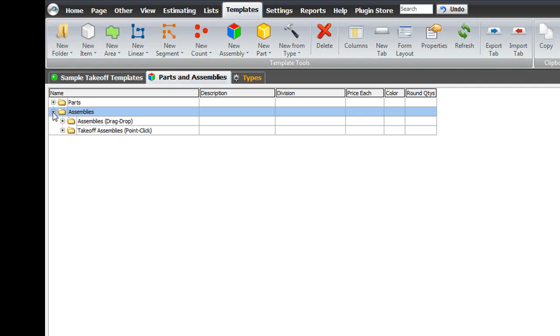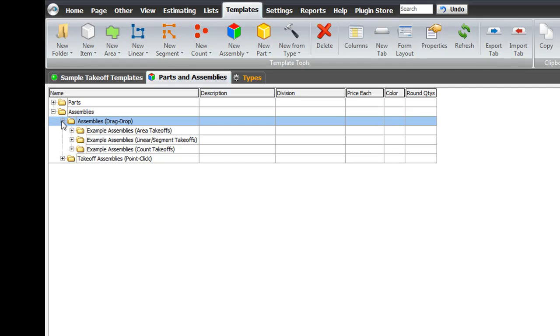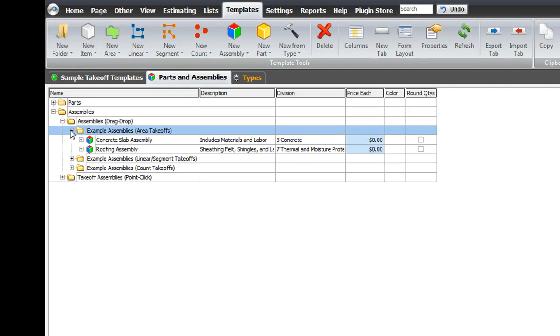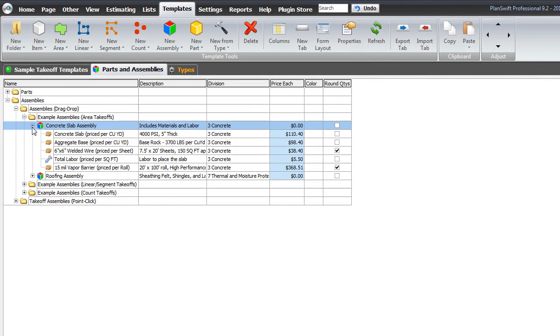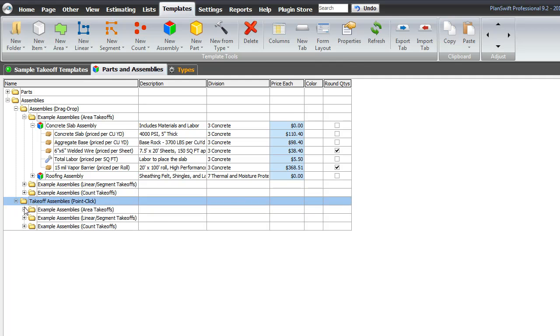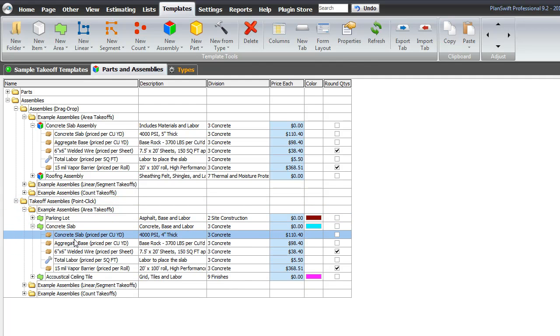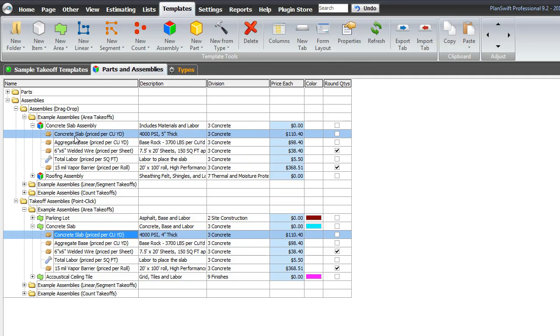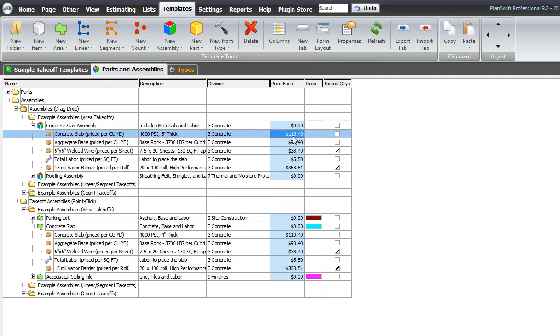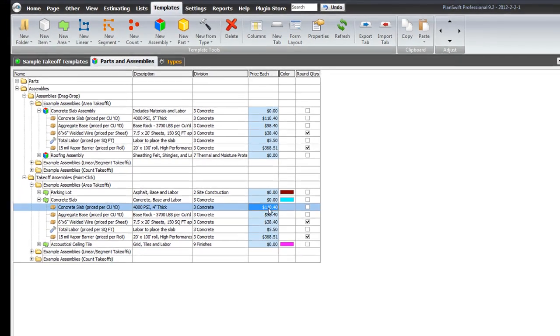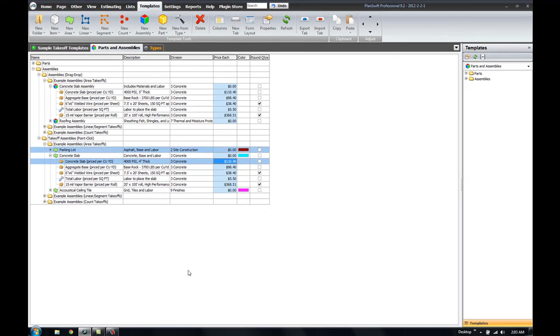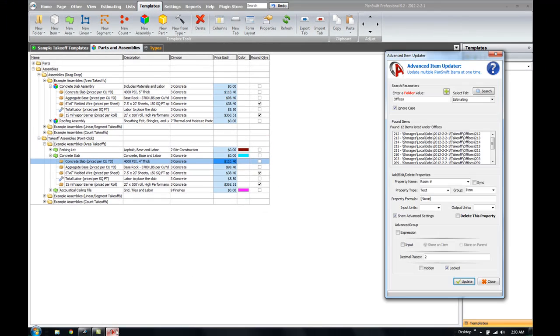So, when I go in and start looking at different assemblies and so forth. For example, I have concrete slab assembly here and I've got some other assemblies where I've got a concrete slab. So, I have the same kinds of parts in two different locations here. And I've got the price set for example at $110.40. Well, now I can go to the updater and if I want to change that, very simple to do.